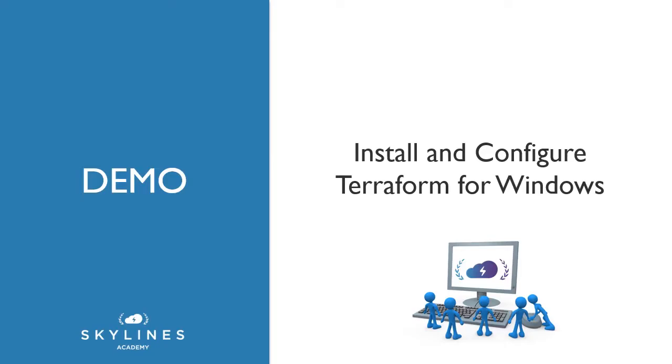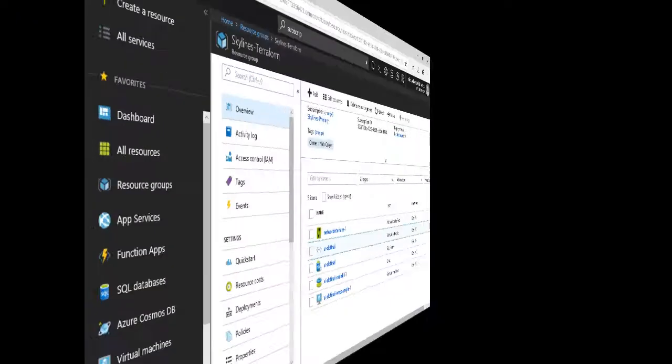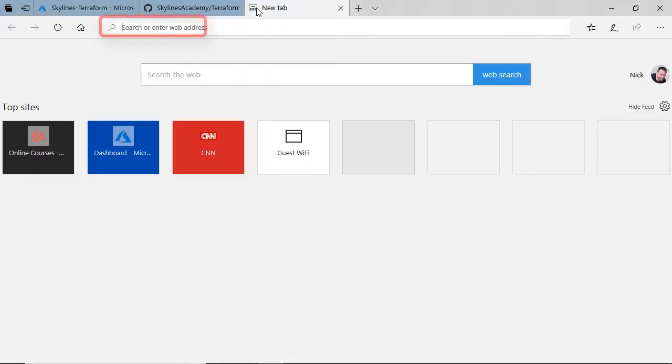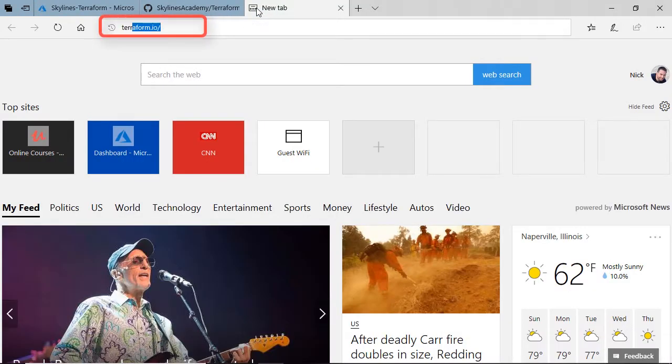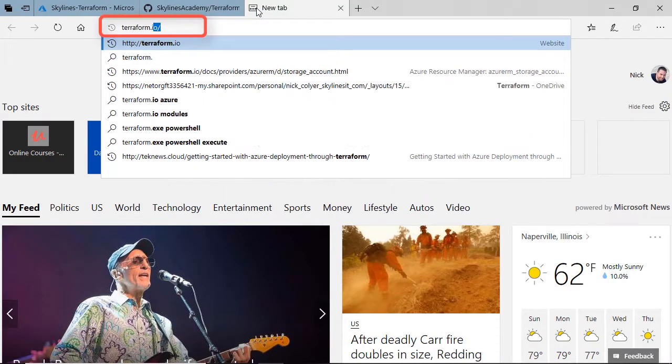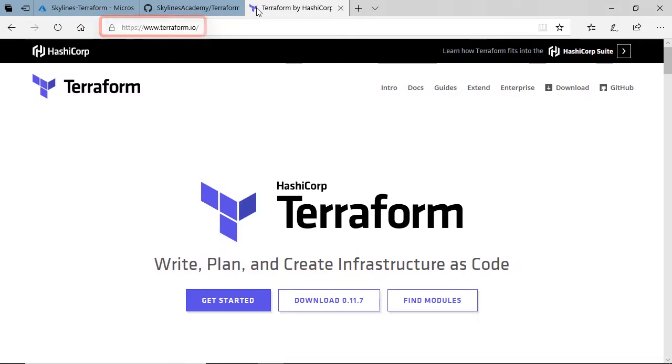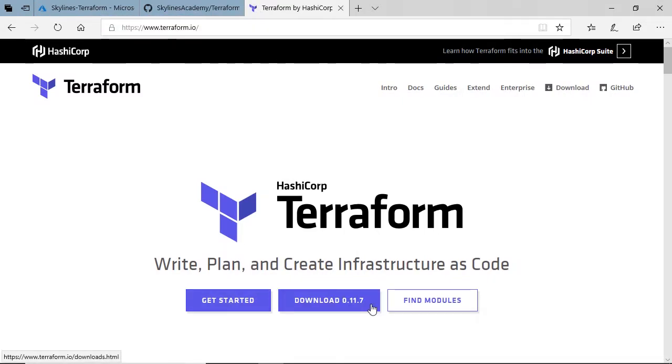With that, let's move along now and jump in to install and configure Terraform for the Windows operating system. To begin, let's head over to the Terraform.io website. So if we type in Terraform.io and head over there, you can see straight away we've got getting started, download, here's your version, 0.11.7.